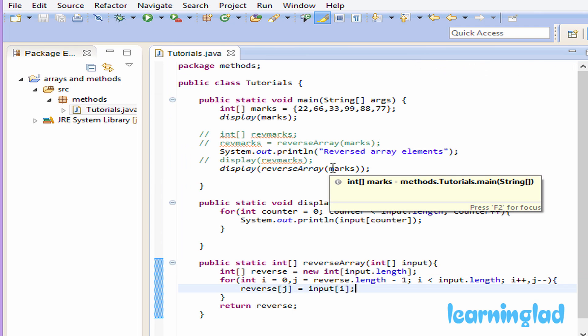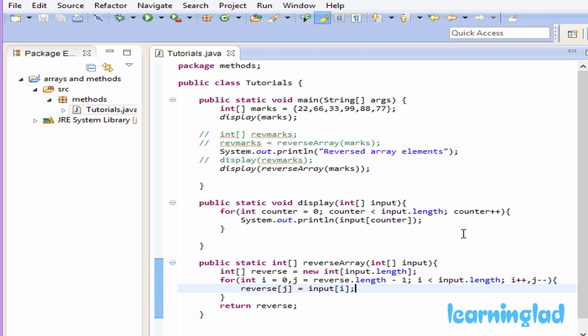This is how you can pass a single-dimensional array to a method and also return a single-dimensional array from a method. Thank you for watching — don't forget to subscribe to my channel. You can like my Facebook page at facebook.com/learninglad, follow me on Twitter at learninglad_edu, and get the source code of this tutorial at learninglad.com. See you in the next tutorial.